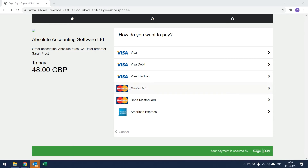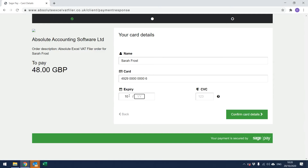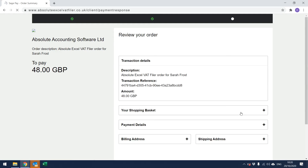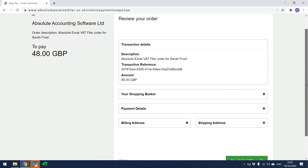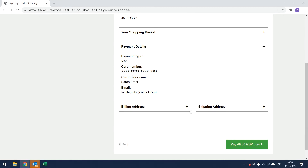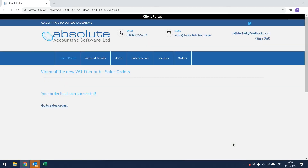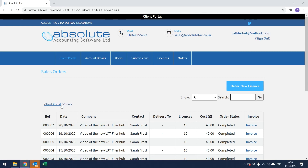From the following screen, select the payment type and enter the card number along with the expiry date and the last three digits from the signature strip, then click Confirm Card Details. The next screen displays the transaction details, payment details, billing address and shipping address. Provided you're happy with this, click Pay Now in the bottom right-hand corner. It will then take you to a window confirming that the order has been successful. If you click Go to Sales Orders, you can see that the batch of licenses has automatically been added to the hub and you can now start using VAT Filer.